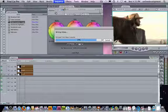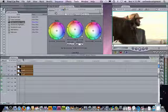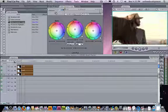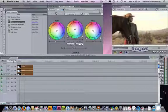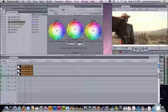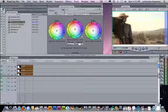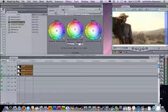So the point is, I want you guys to experiment with these different effects and see what a composite mode can do for you.